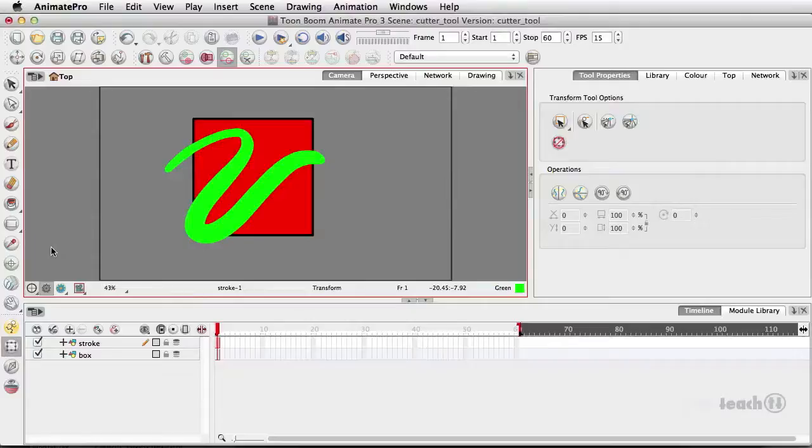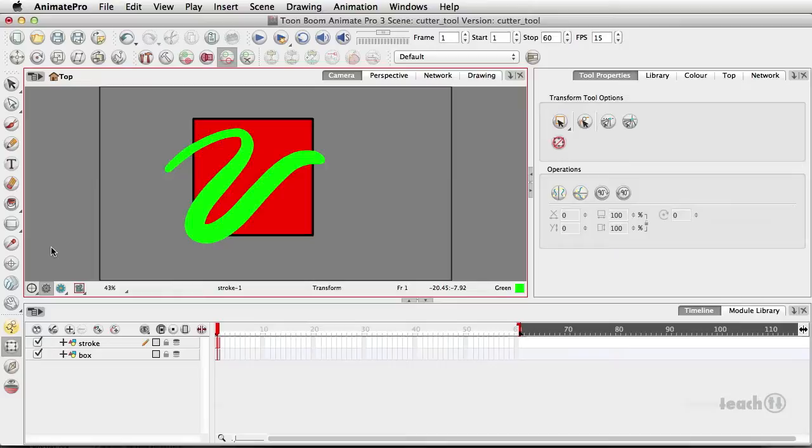Hey this is Tony Ross for TonyTeach.com and I want to do a quick tutorial on using the cutter tool in Toon Boom Animate Pro and this is also I believe for Harmony.